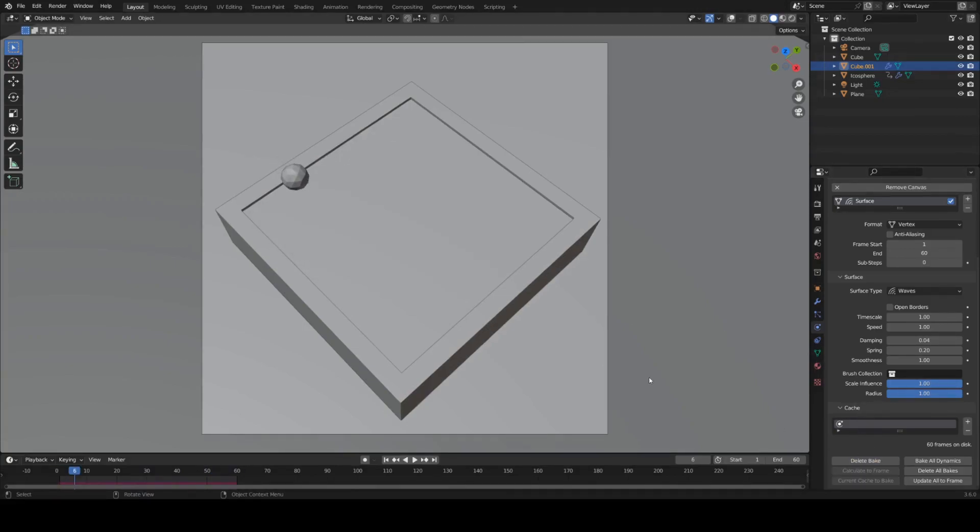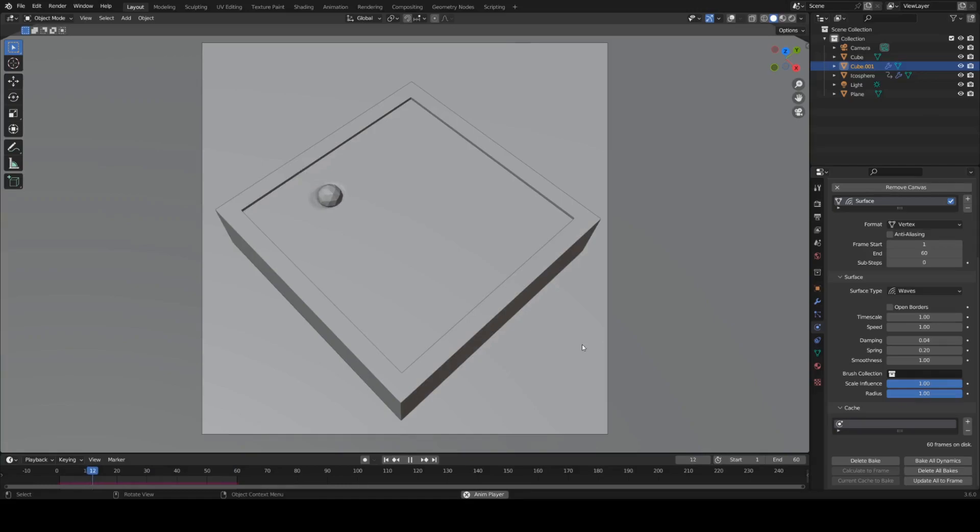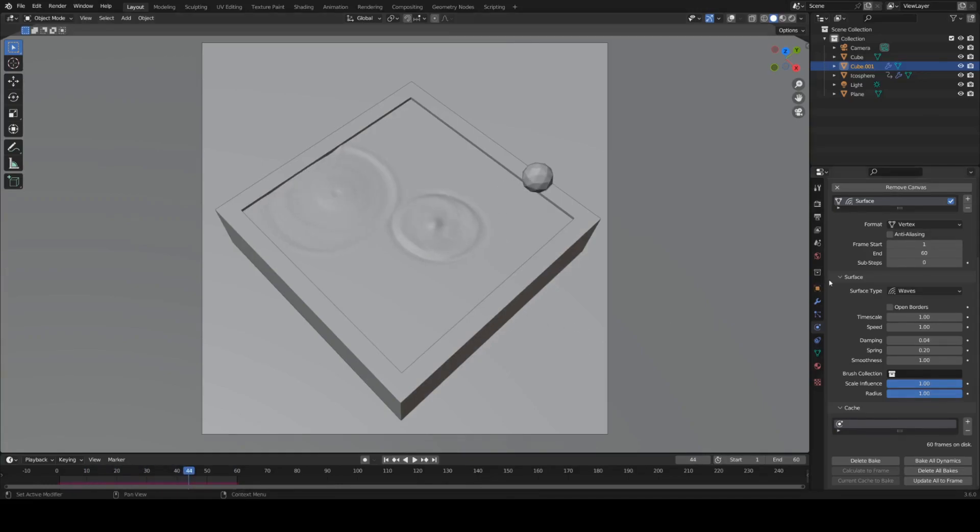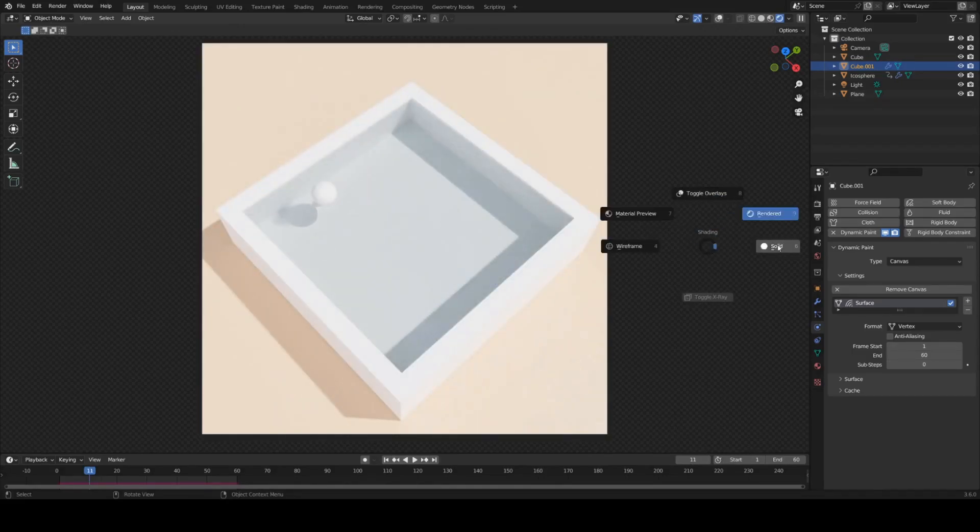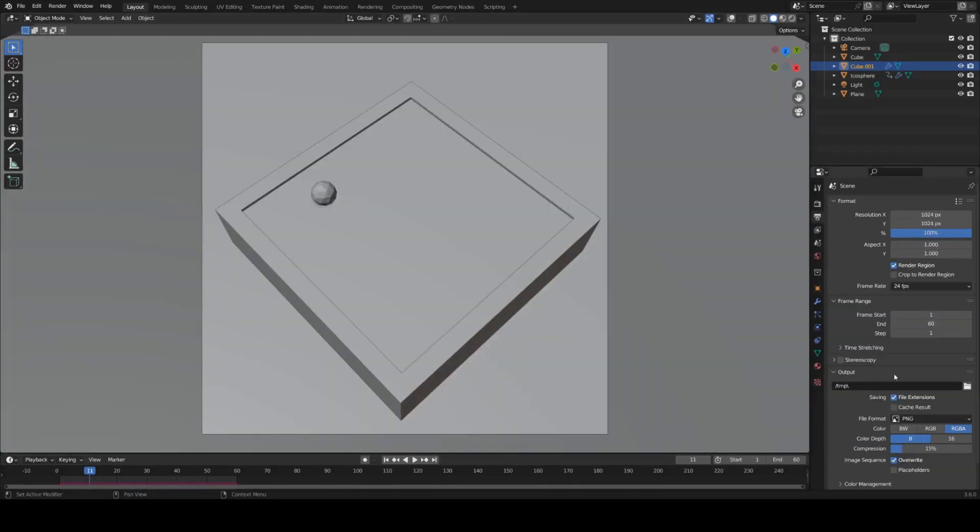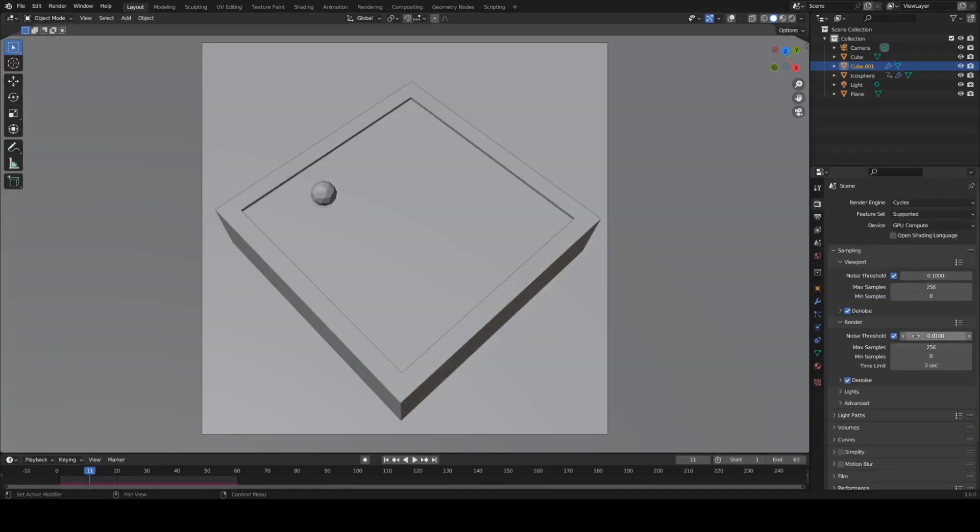Hit bake. And boom. Now make sure you just select your render output. Render a good amount of samples and you're done.